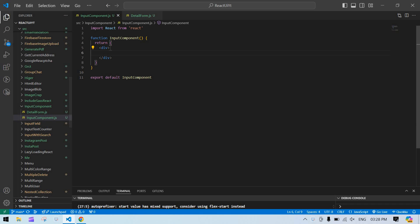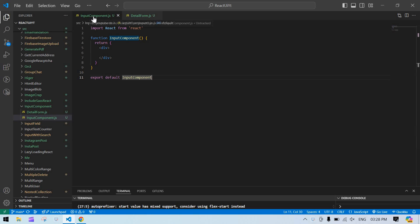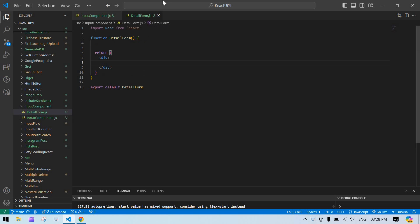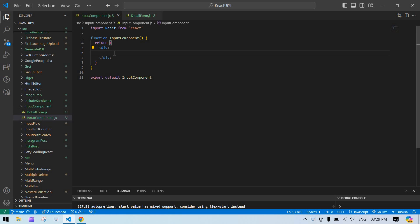I'm going to create an input field in a component called InputComponent. I'm going to use this InputComponent in a detail form, where I'll call that input field multiple times and get the value from it.